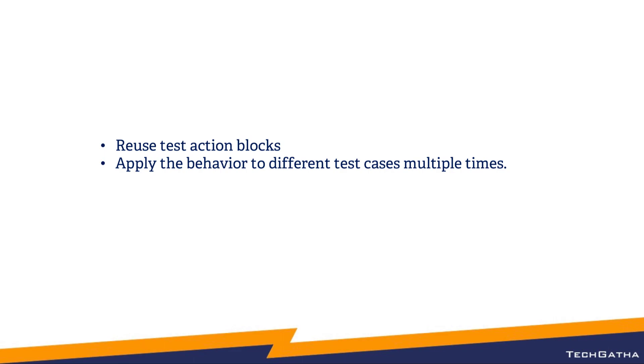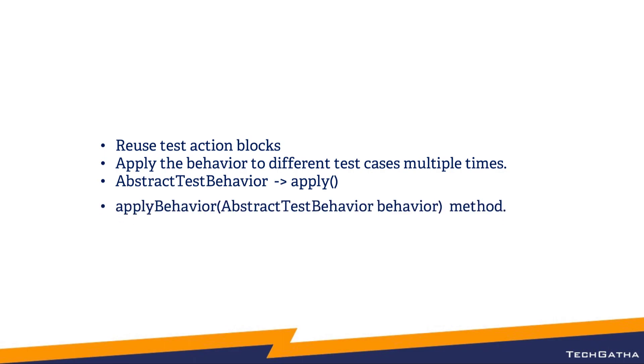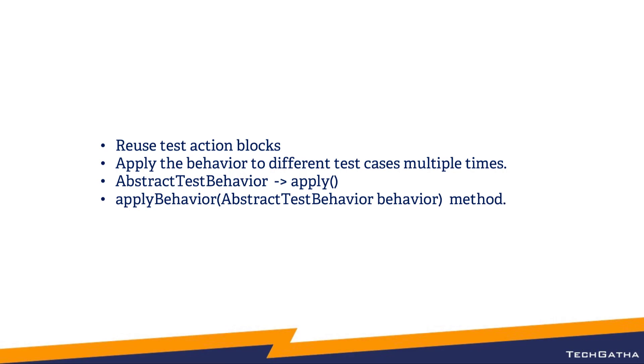To create a behaviour, Citrus provides the class AbstractTestBehaviour which has a single method apply. This apply method is where you provide all your test actions which you want to reuse multiple times. Once the test behaviour is created and the test actions are provided in the apply method, it can be used by test cases using the method applyBehaviour, passing in the reference of the behaviour you want to reuse.